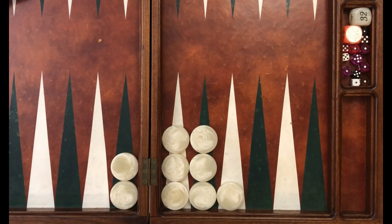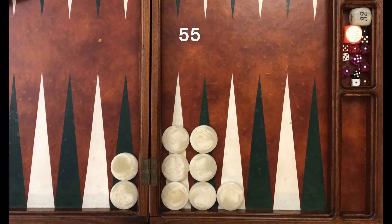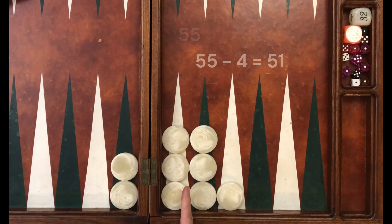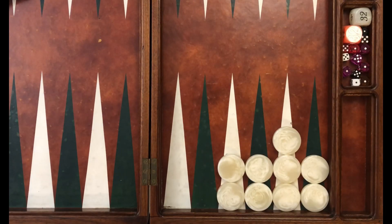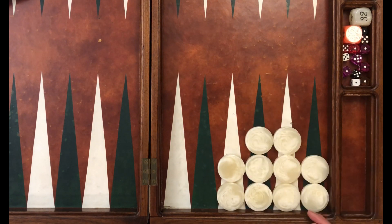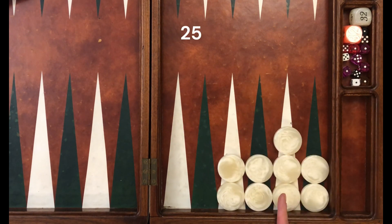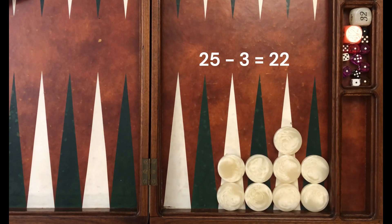Next example: here's our nine checkers. Here's our known formation and our missing checker — 55, missing 4 is 51. Next example: nine checkers, our known formation — 25, missing 3 is 22.